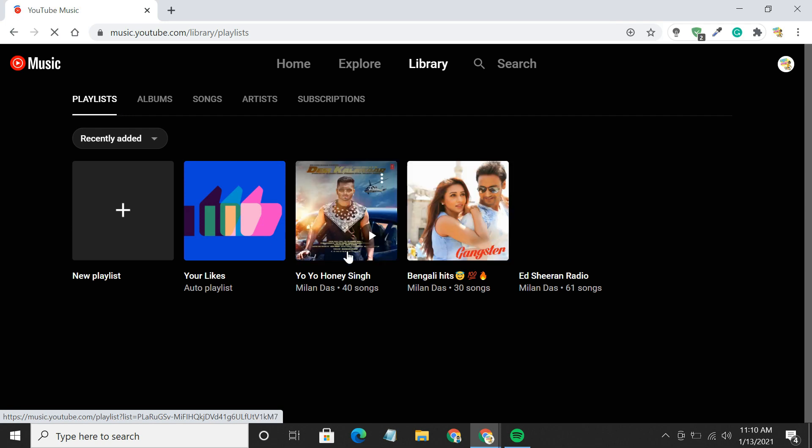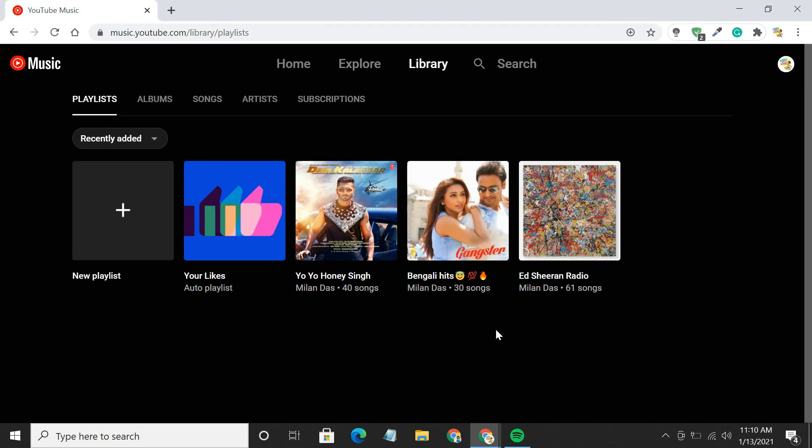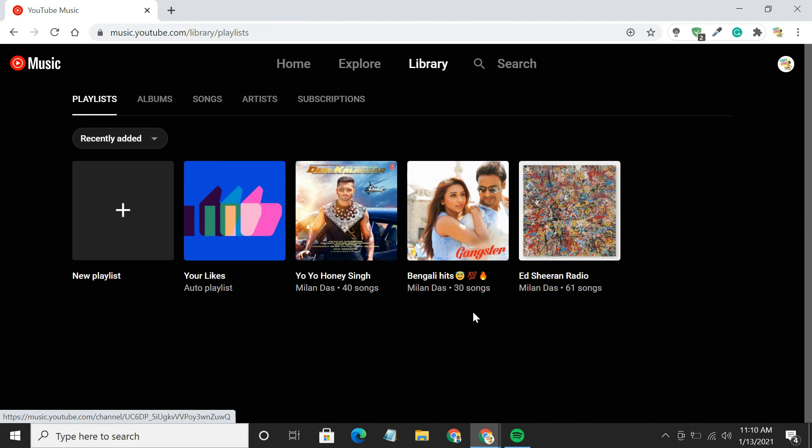Once done, you can see the Spotify playlists finally made their way over to YouTube Music.